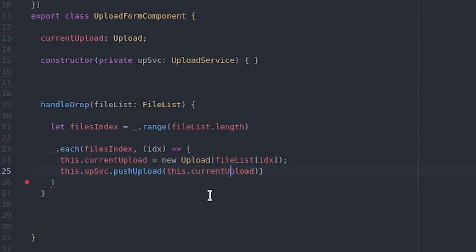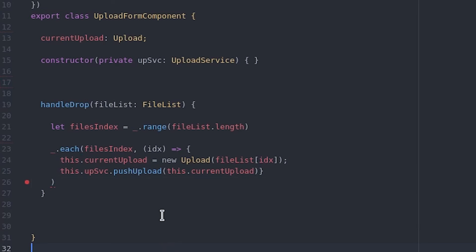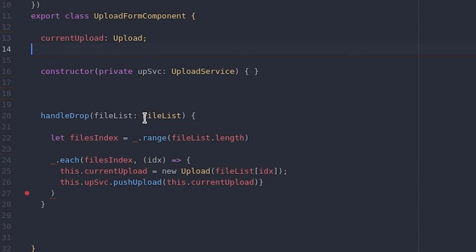We also declare a separate variable and function to keep track of whether or not files are hovered over the drop zone at any given point.